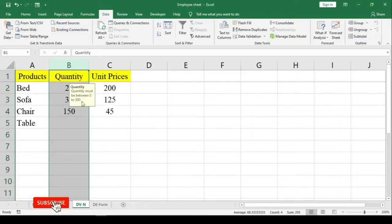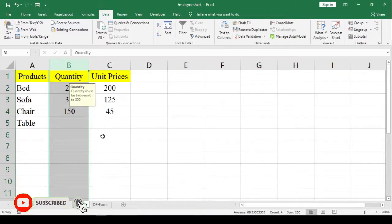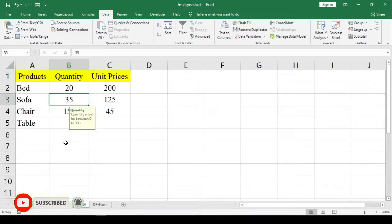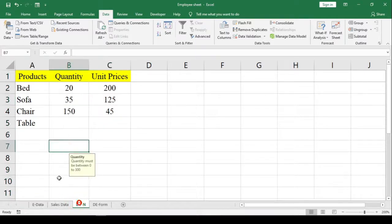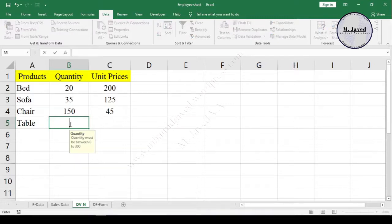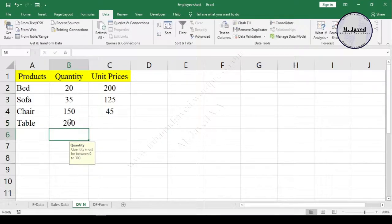And here you can see the pop-up message we have just entered. And whenever we click on the cell, it will give us the hint before even adding the data, and then we can add error-free data conveniently.